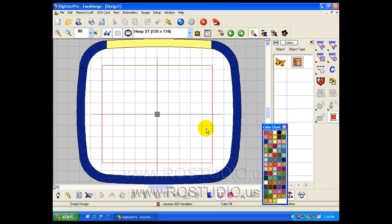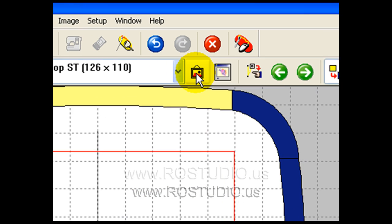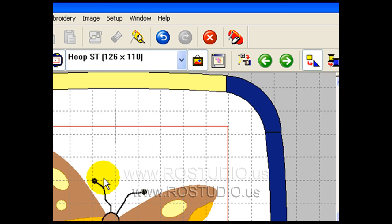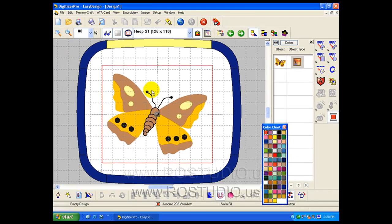You might be wondering where the graphic image of your butterfly is. To view the image, make sure the Display Images button is turned on. And there's our graphic image.